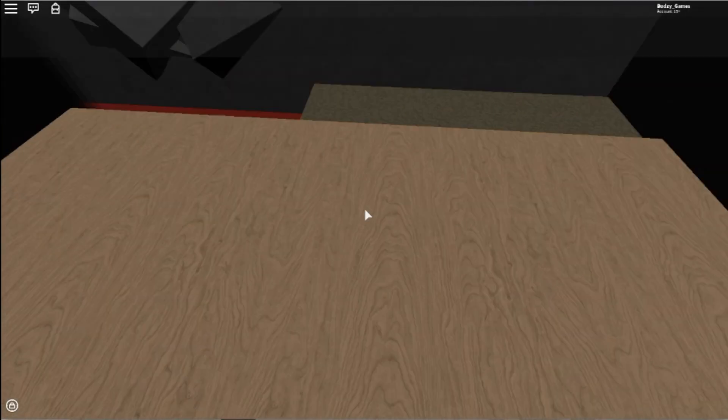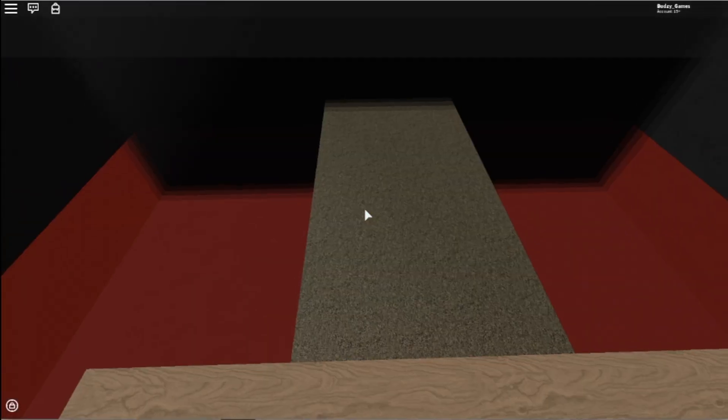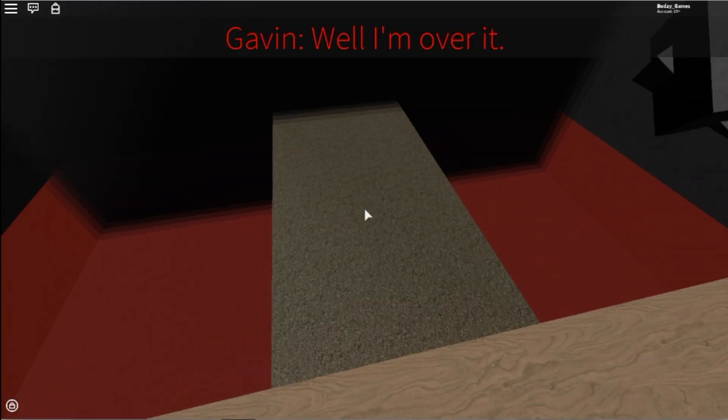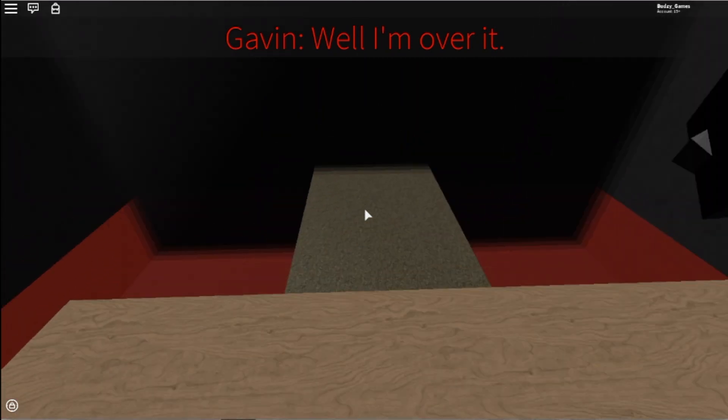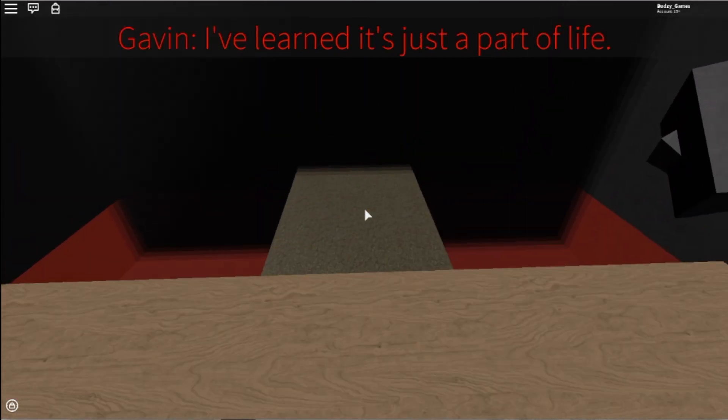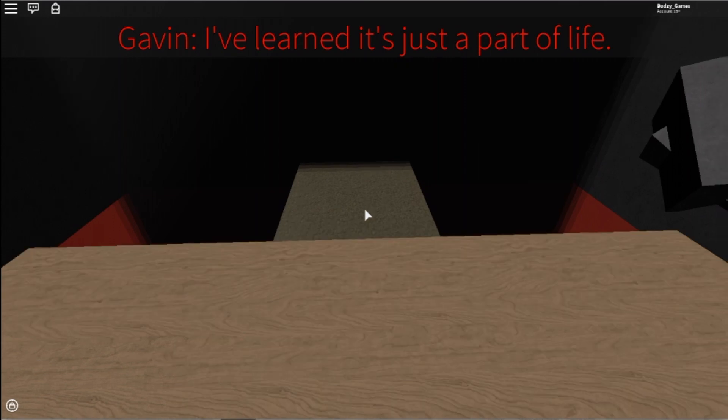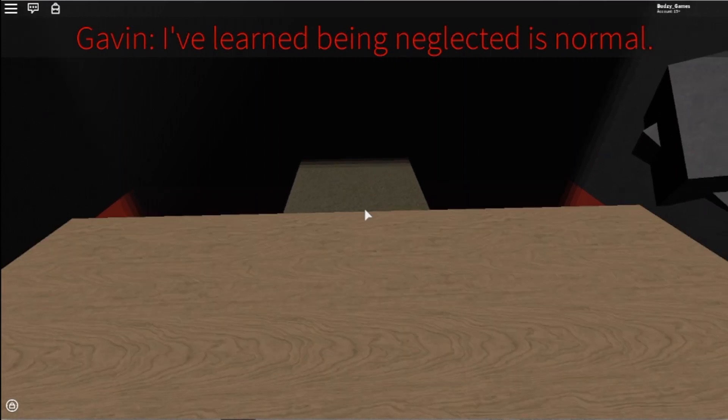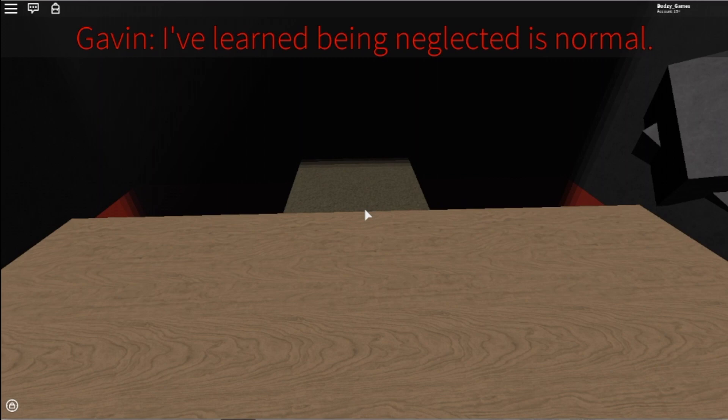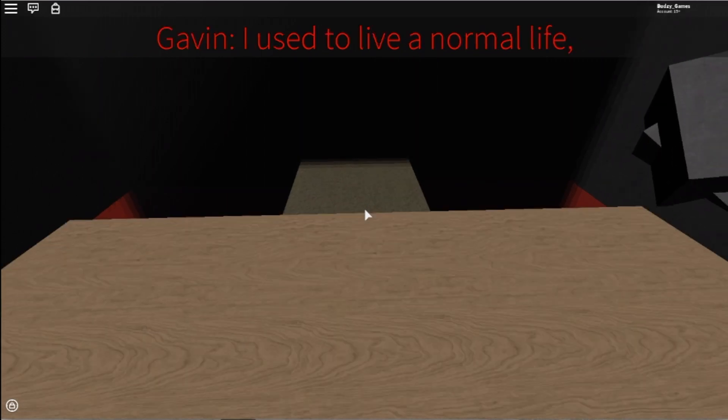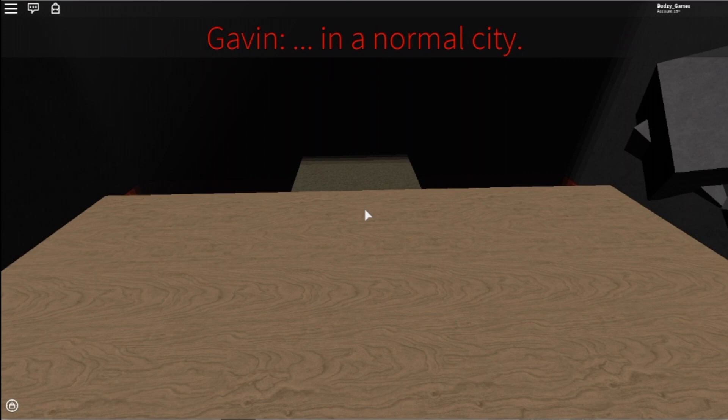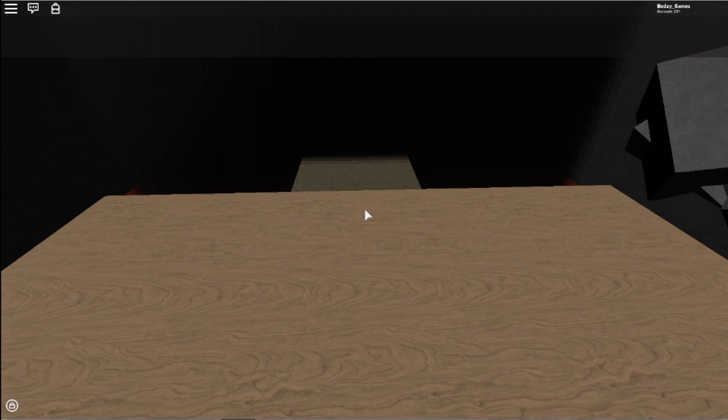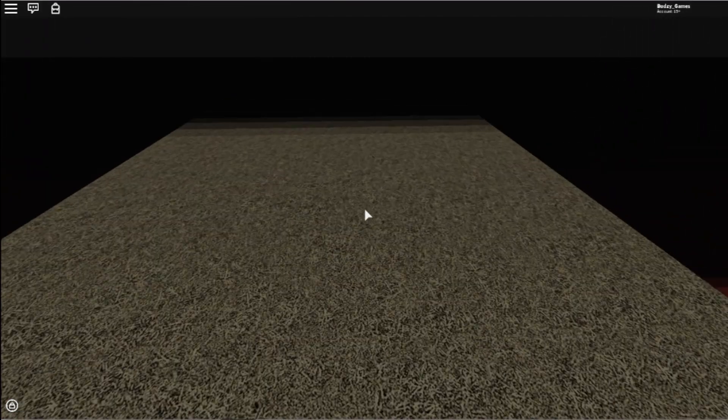We're on this platform now and I think we have to do this parkour thing. I can't zoom out. Well, I'm over it. Okay, I've learned it's just a part of life. I've learned being negligent. I can't talk, I'm sorry. I used to live a normal life in a normal city and now what?